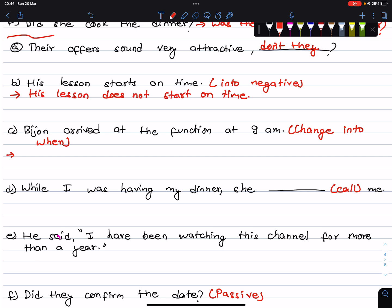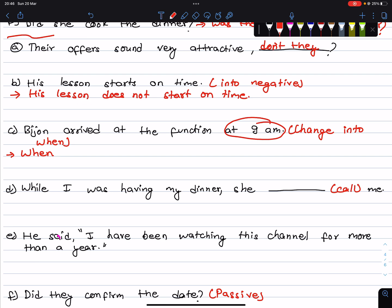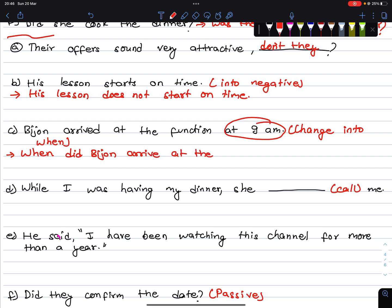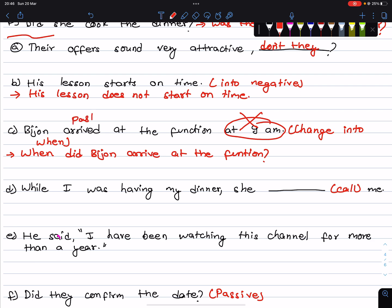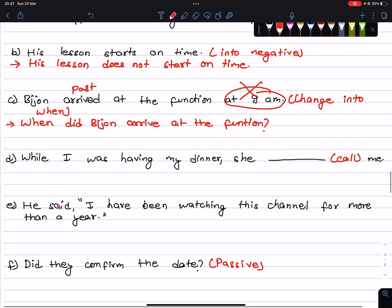Vivian arrived at the function at 9am. This is a WH-question — when is being asked, so we change the question word. We use did for past tense. The answer is 9am, so we form: Did Vivian arrive at the function at 9am? or a WH question using when.